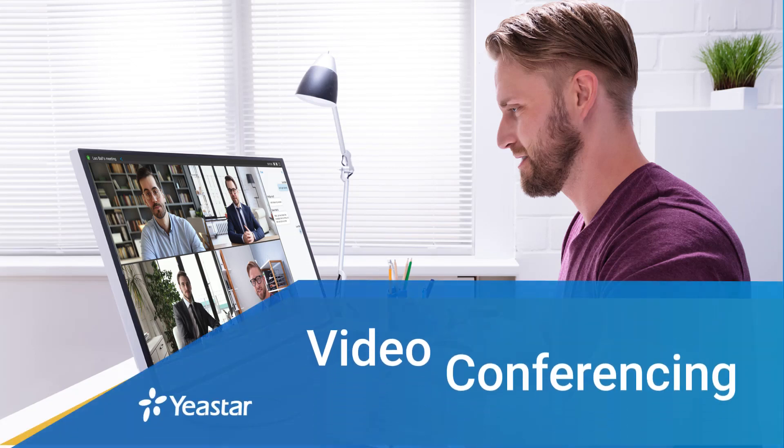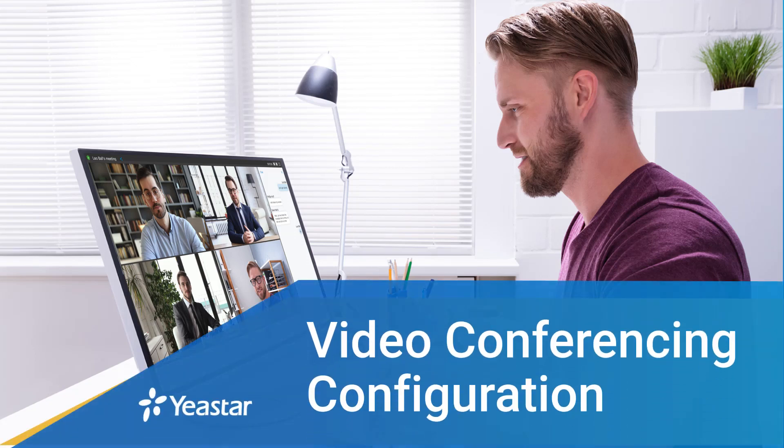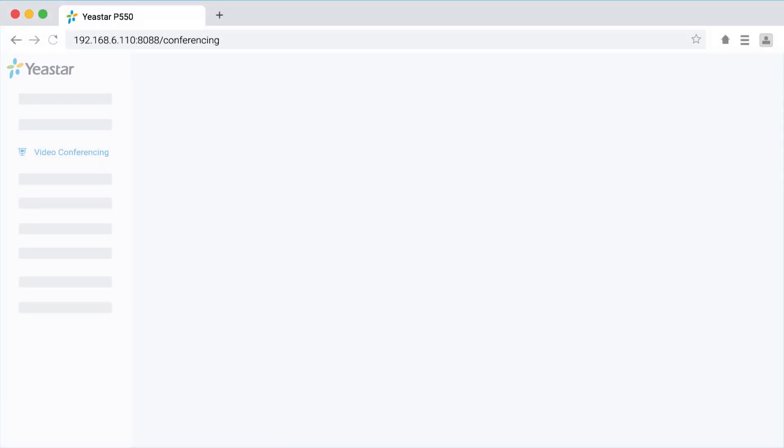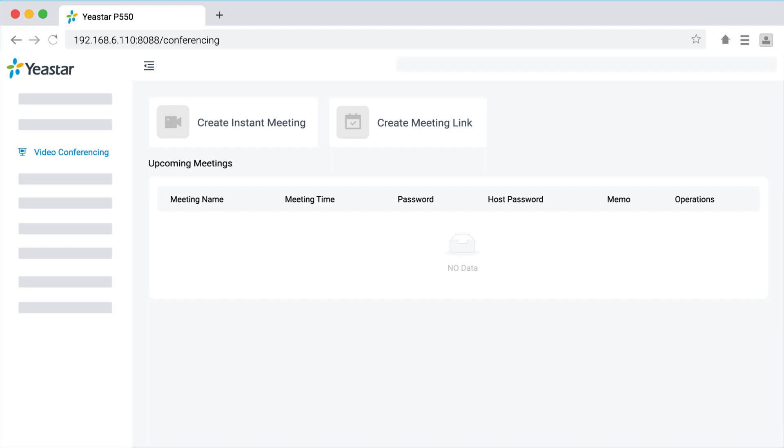Thank you for purchasing the ultimate plan of Yastar P-Series PBX. Once purchased, the video conference function will be enabled automatically.